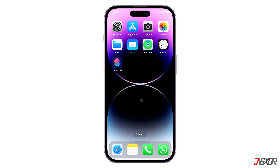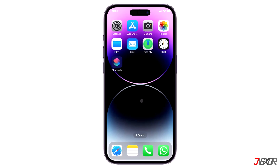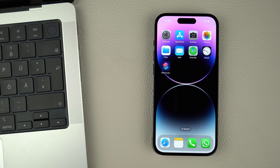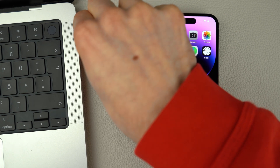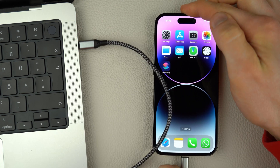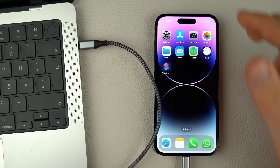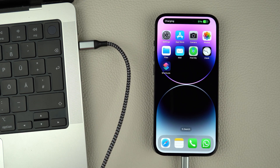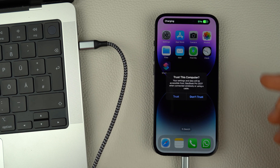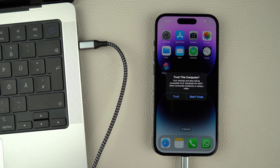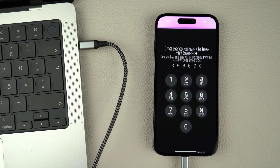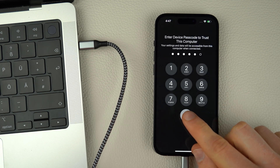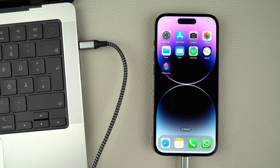Hi and welcome to a new video. Whether you're trying to transfer files, sync data, or make backups, it can be frustrating when your computer doesn't recognize your iPhone over a USB cable connection. In this video, I will show you a few solutions to help fix this connectivity issue between your iPhone and Windows PC.